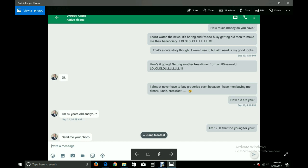That's a cute story though. I would use it, but all I need is my good looks. How's it going? Getting another free dinner from an 80 year old. Laugh out loud out loud out loud! Okay. I almost never have to buy groceries even because I have men buying me dinner, lunch, breakfast. How old are you? I'm 59 years old, and you? I'm 19. Is that too young for you?